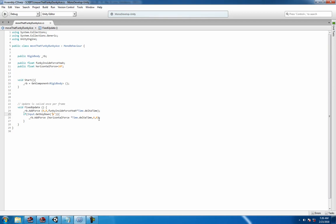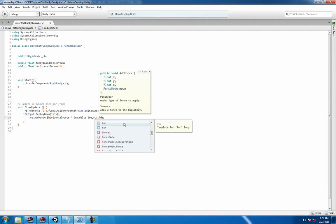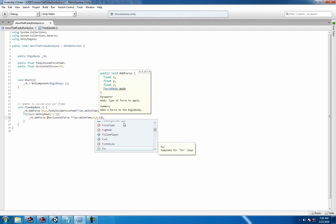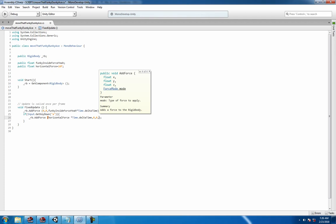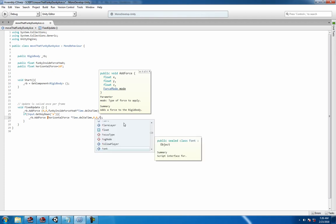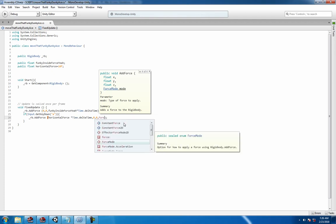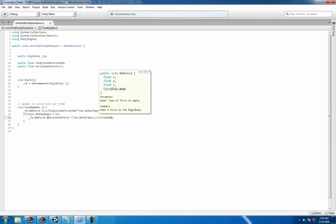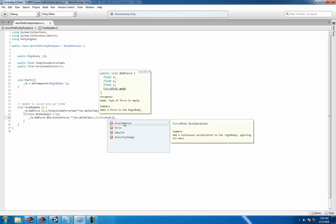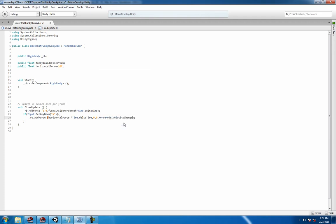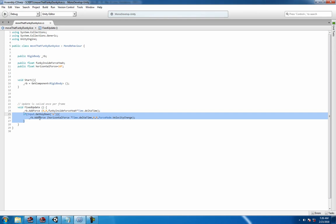We have x, y, and z - zero out y and z because we're not gonna use that. The other argument it takes is force mode, and we're gonna use ForceMode.VelocityChange, which is a favorite of mine.